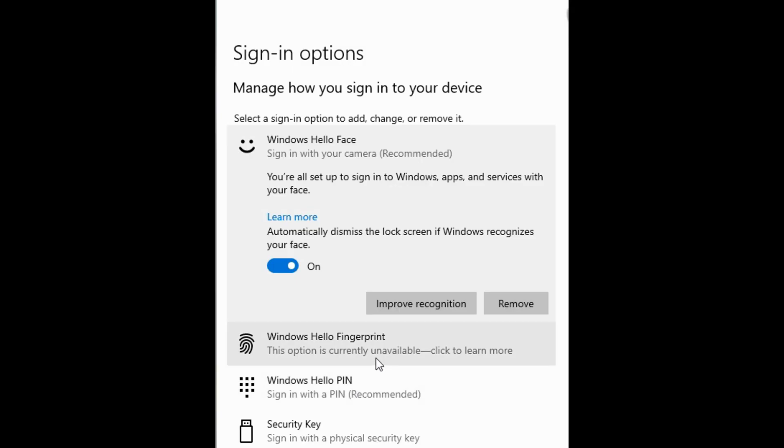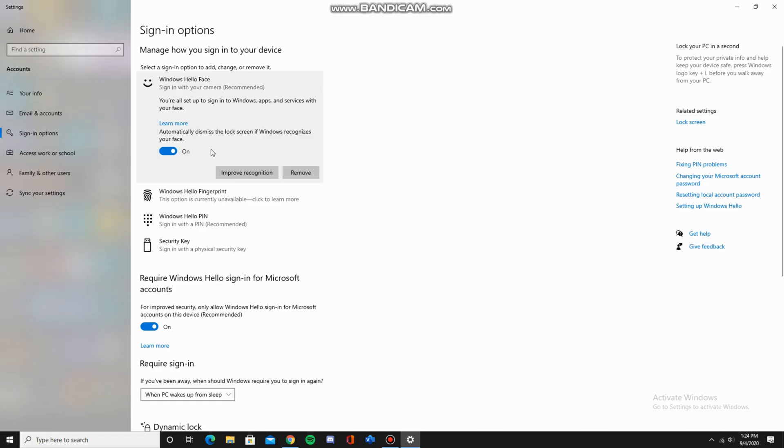Now once you get to this page if it says this option is currently unavailable, click to learn more under Windows Hello face. All you have to do is restart your computer and go to this page again. Also if Windows Hello isn't working like you want it to.